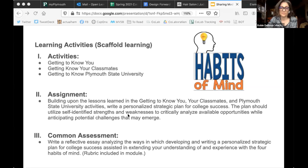Taking these narrowly defined activities and building them into a broader assignment — here, the assignment I framed is a strategic plan for college success. Students create a plan that utilizes self-identified strengths and weaknesses, building upon the 'getting to know you' activity, critically analyzes available opportunities from the 'getting to know Plymouth State University' section, while anticipating potential challenges from the 'getting to know your classmates' activity. What we ultimately want is the reflective piece: in Tackling a Wicked Problem, there's a common assessment where students write a reflective essay analyzing how writing a personalized strategic plan for college success assisted in their understanding and experience with the four habits of mind. It's a flexible approach where instructors can select activities and assignments they want to use, or just use it as motivation to design their own.